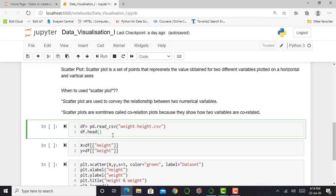So this dataset I am getting from Kaggle website. On Kaggle website, I downloaded this weight and height CSV. I can import my data in my Jupyter notebook by simply saying df.df is nothing but data.